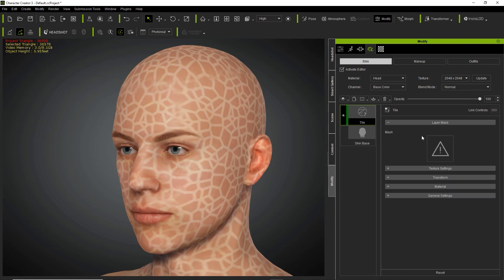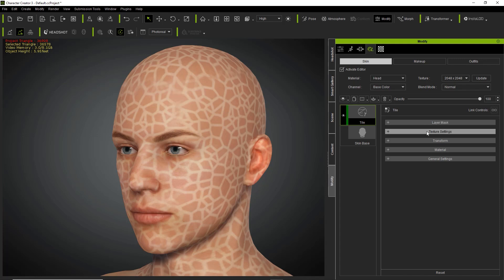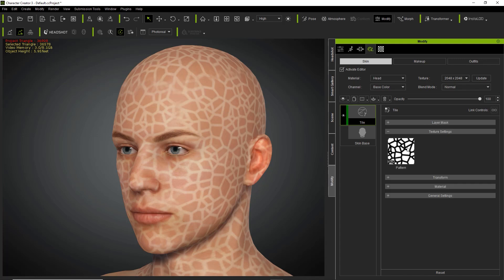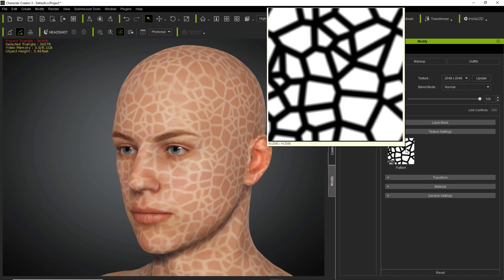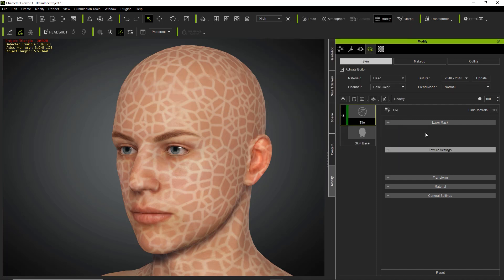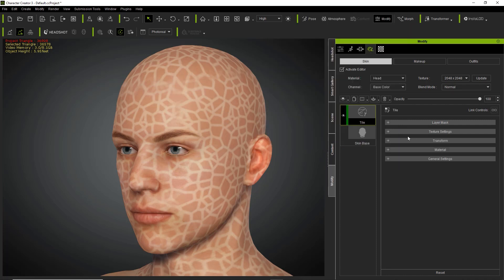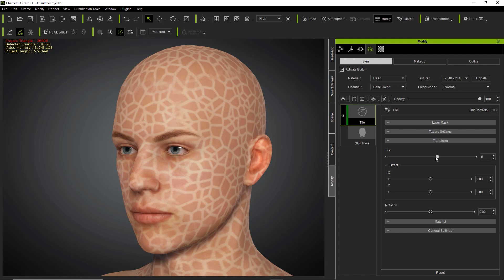The first section we're going to look at is the layer mask. This is where you can mask and only apply it to certain areas of the face — we'll talk about that a bit later. Then there are the texture settings where you can adjust the texture. You can see the texture map currently applied to our character's head.